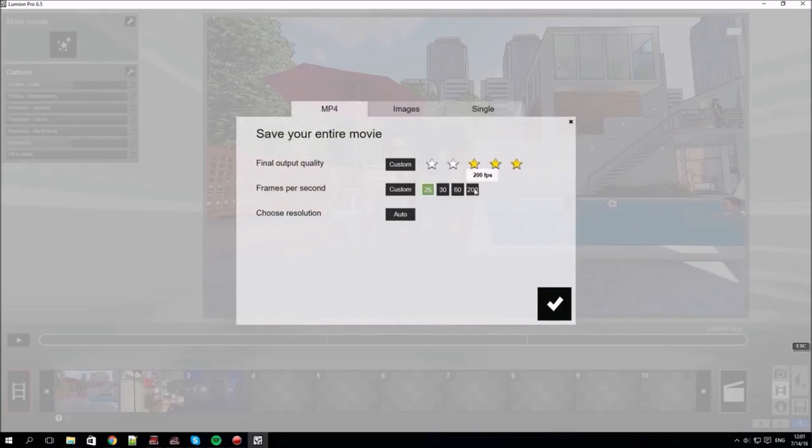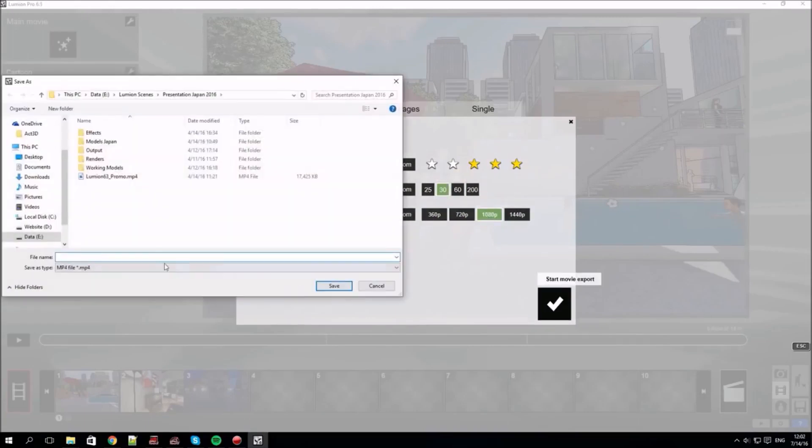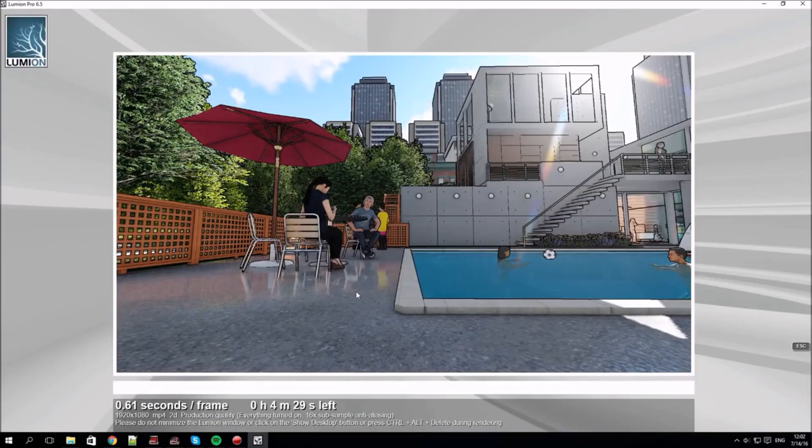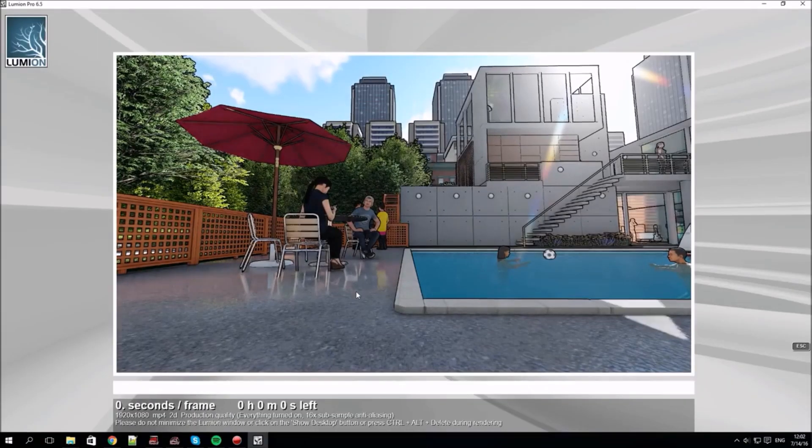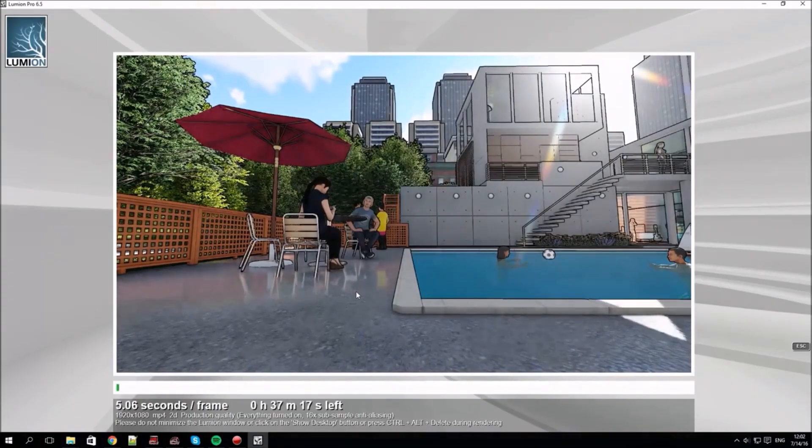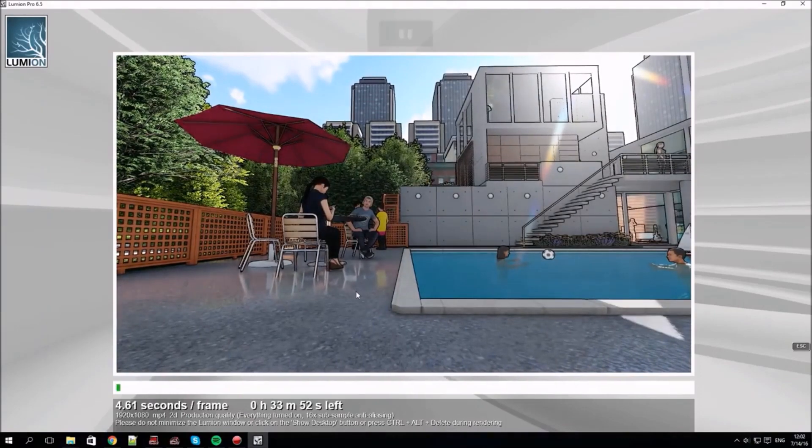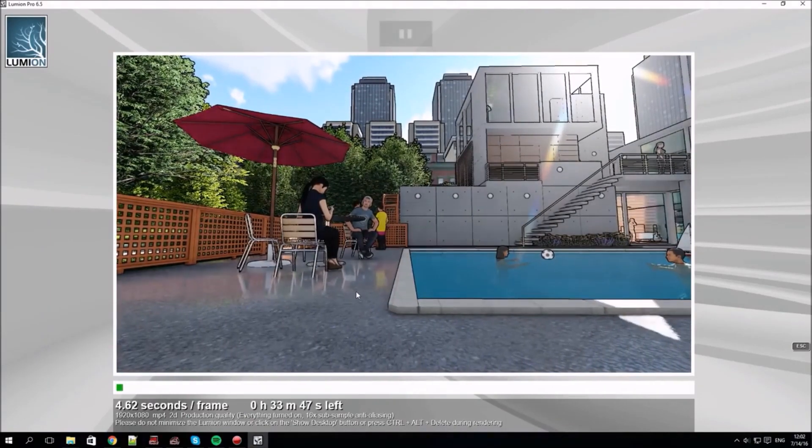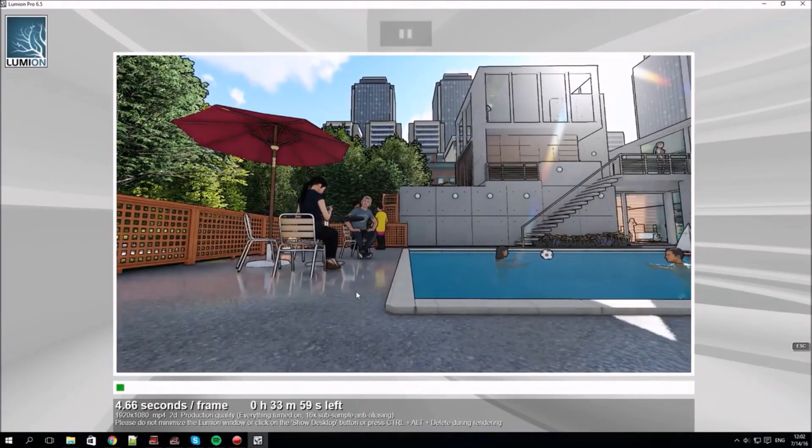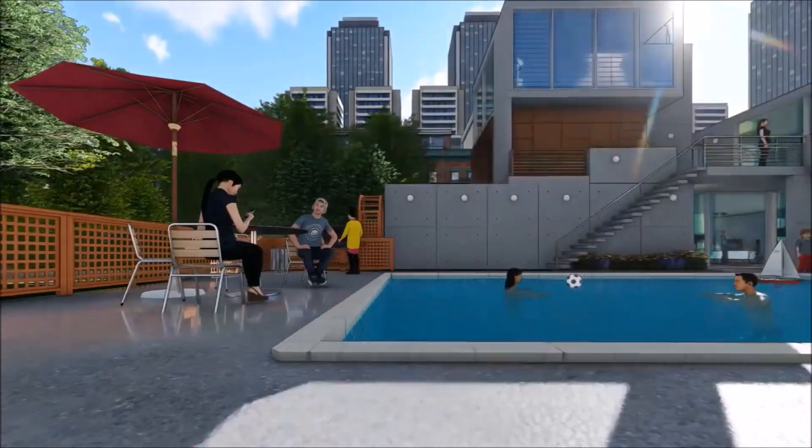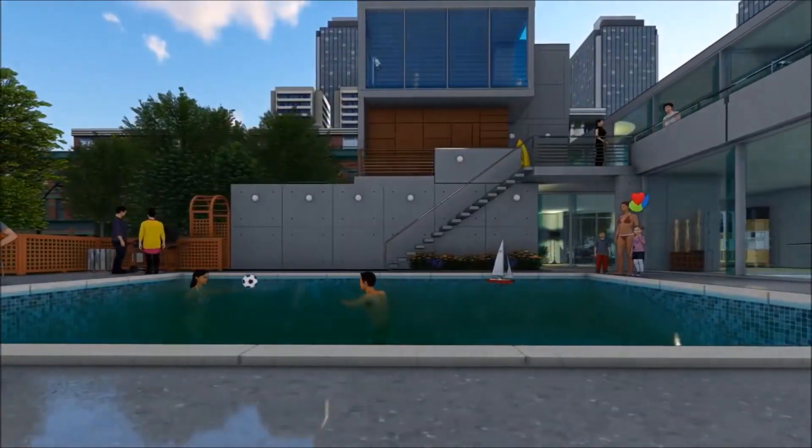Five star, 30 frames per second, a 1080p resolution is a very high quality output. You will be prompted for a file name and location. In this case it will take around 33 minutes to render the movie. Render time depends on chosen quality level, the graphics card, and of course the length and the complexity of your movie. This is a brief glimpse of the rendered output.